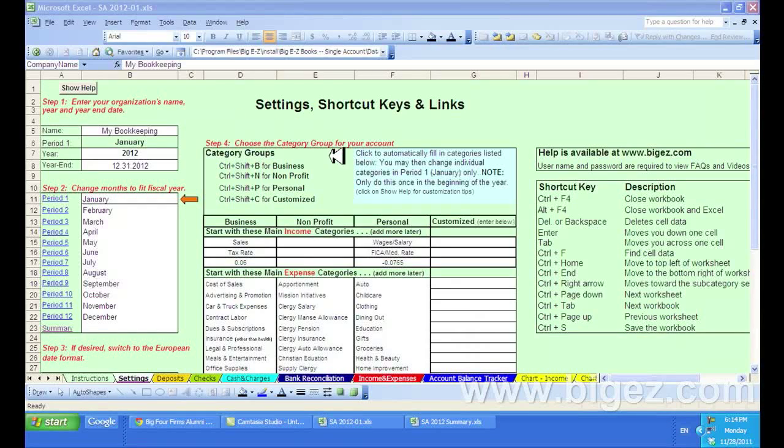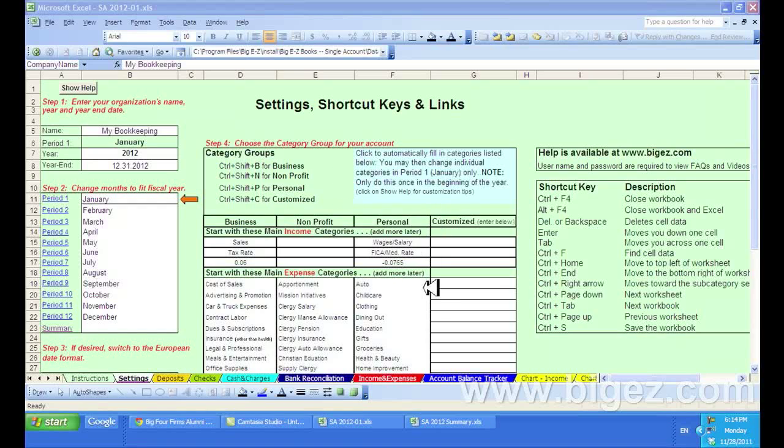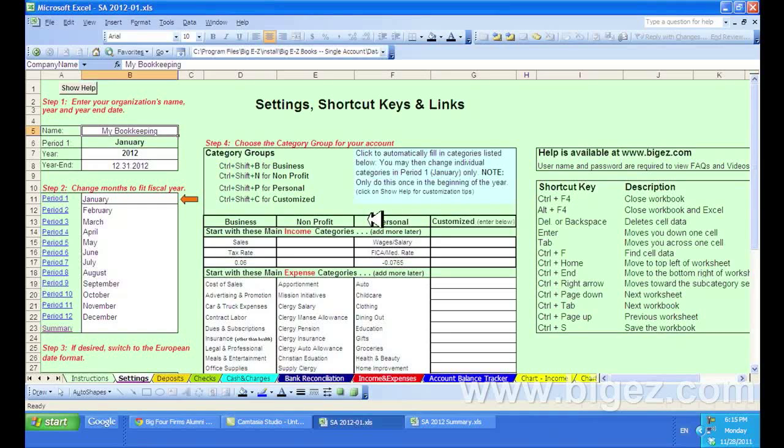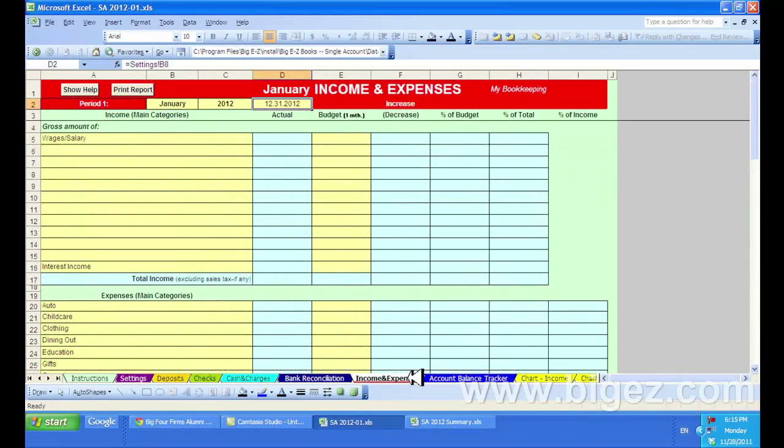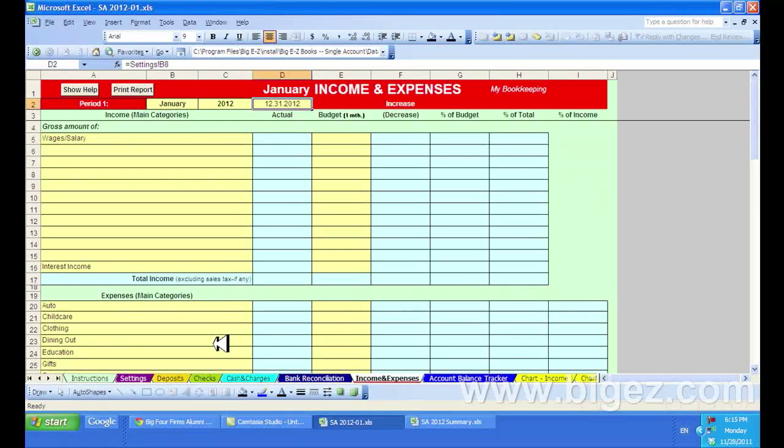I'm going to show you how to set up a budget using our budget calculator. First, I'm going to choose the personal category group by doing a Control+Shift+P. Then I'm going to click on income and expenses, and you'll see the personal categories are listed here.